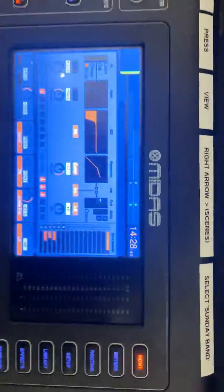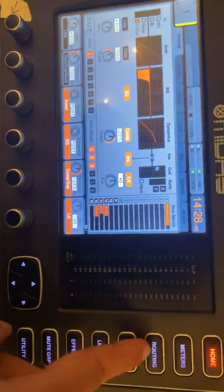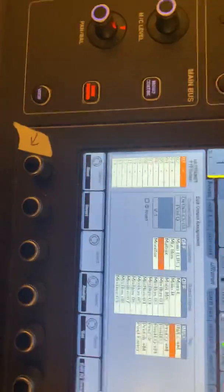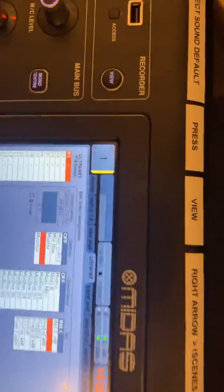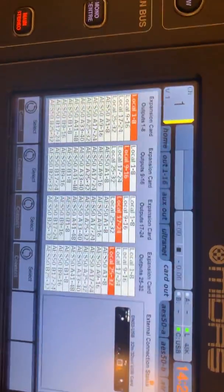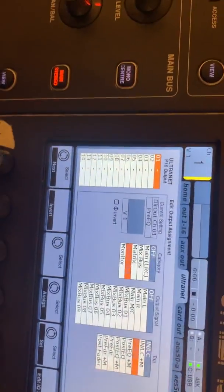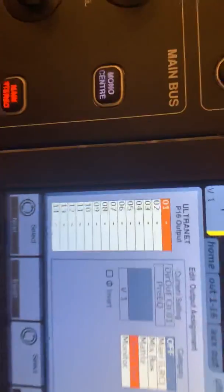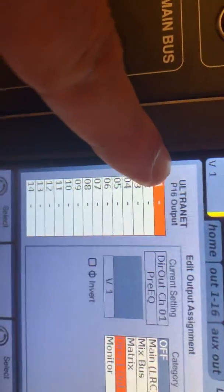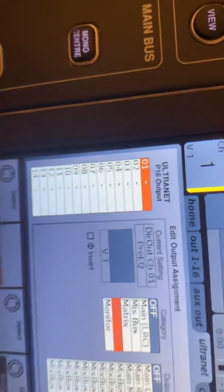So we're going to go over here to this button, Routing. We're going to use this tab button to scroll over to this one here that says Ultranet. Some of them say P16 Out. This one here says Ultranet P16 Output. It's really simple.